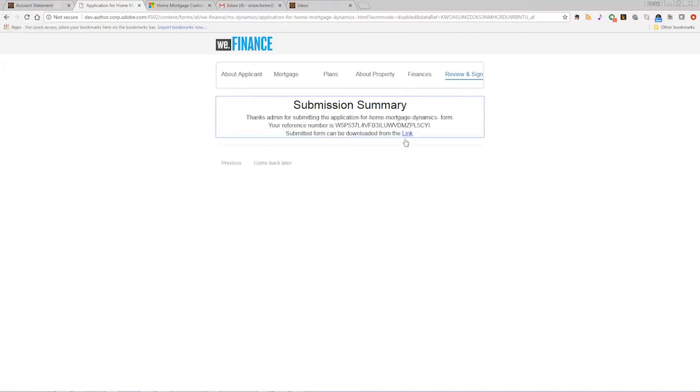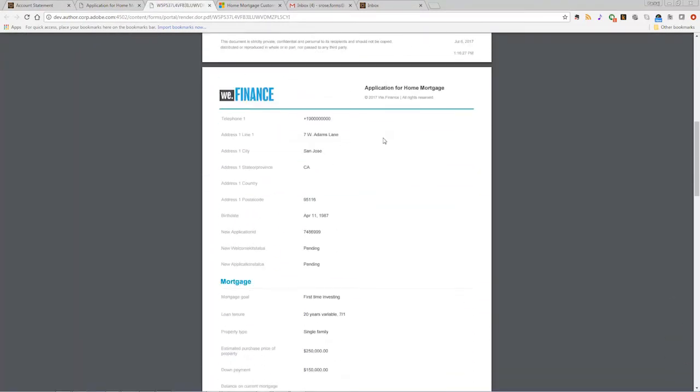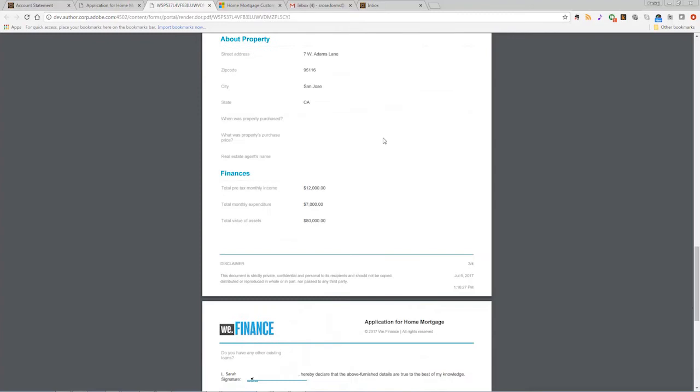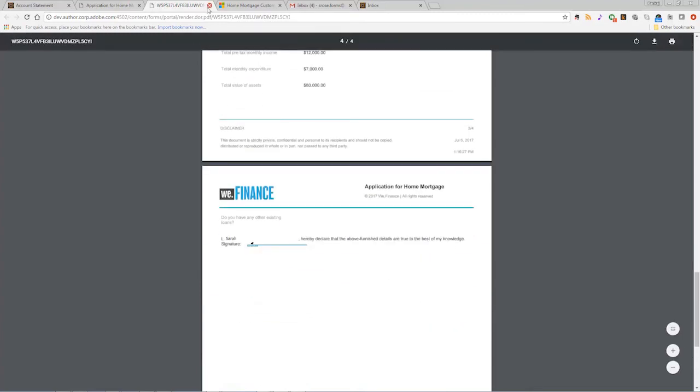After the application is signed and submitted, AEM forms generates a legally binding PDF document of record for the customer and the organization.